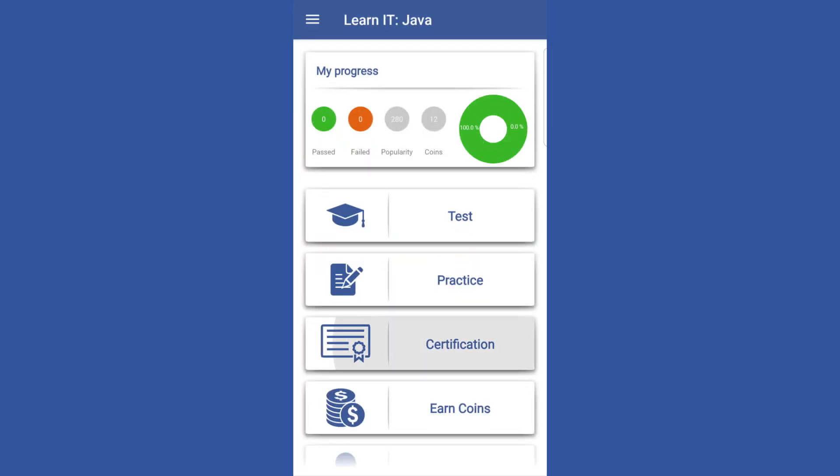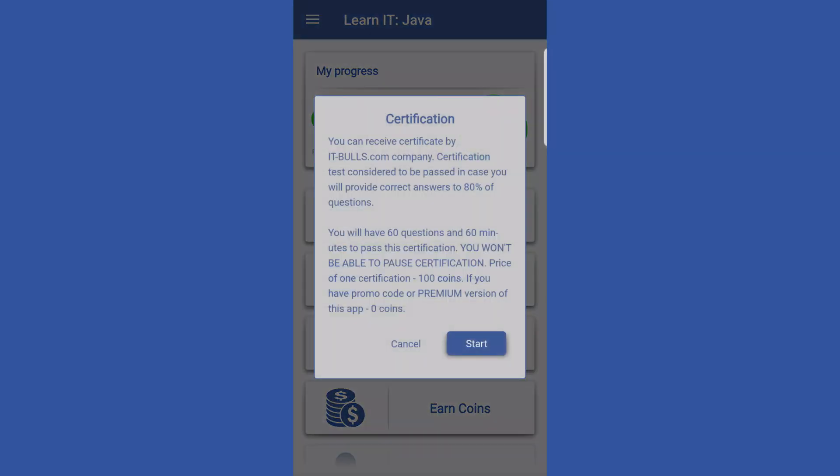Here in case you try to pass certification, you won't be able to do that because you don't have enough coins.